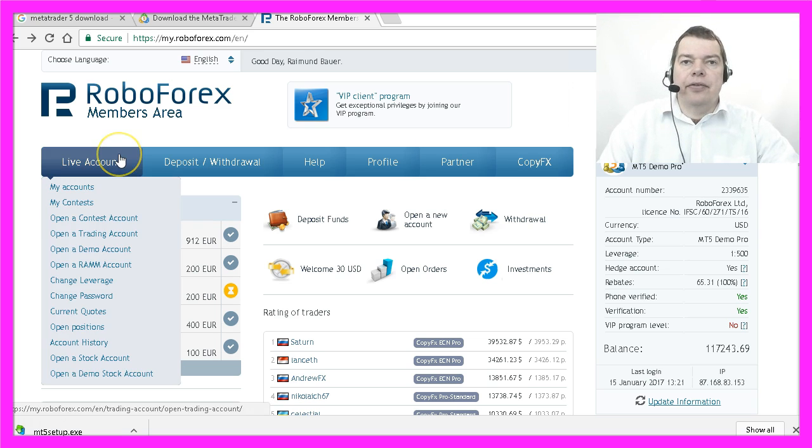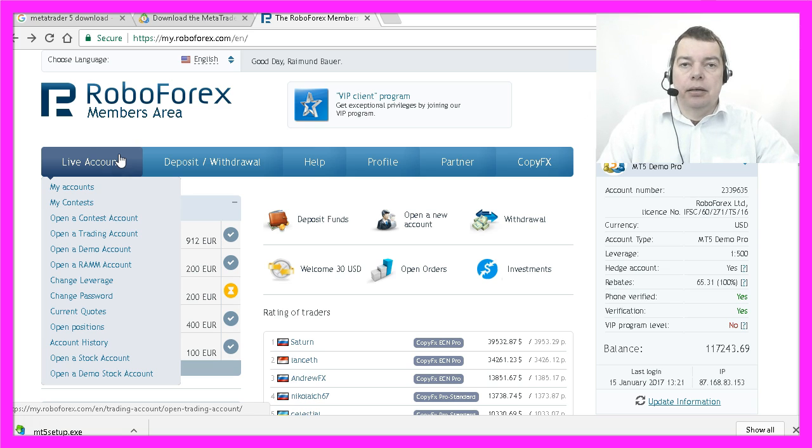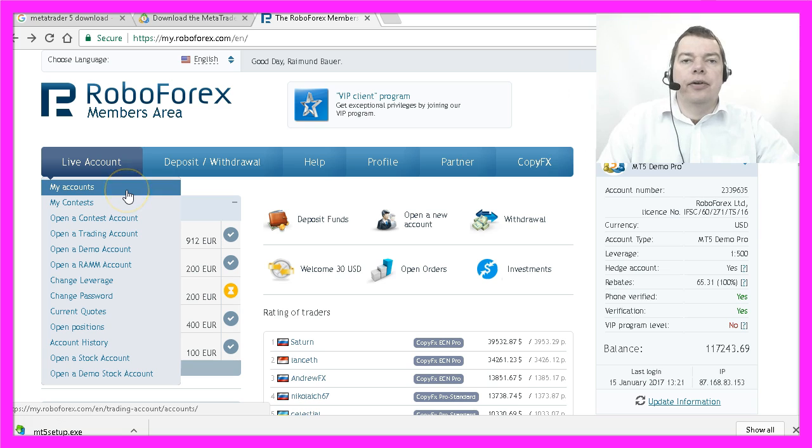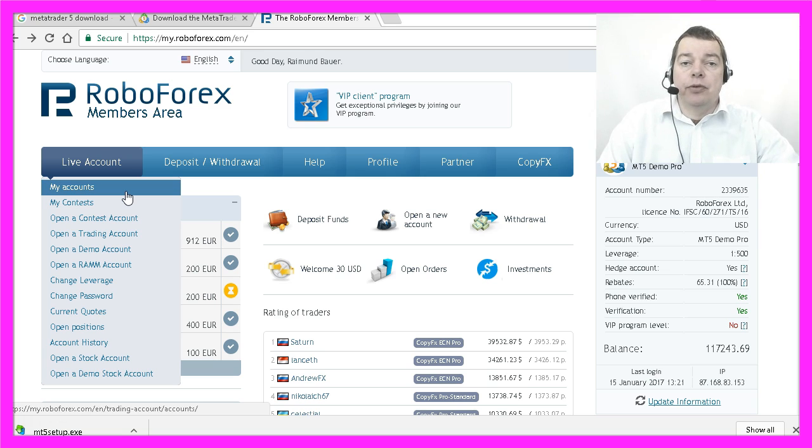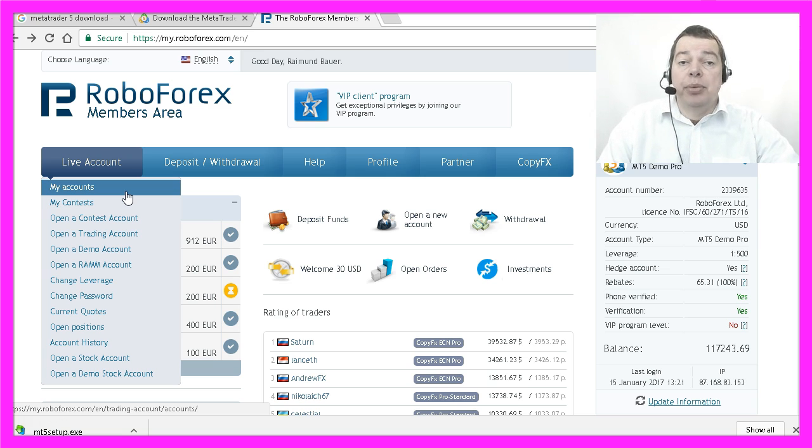Another thing you need to consider is if your demo account is going to expire. I have had several demo accounts that expired within a few weeks, sometimes without any kind of warning, and that is a real pain.